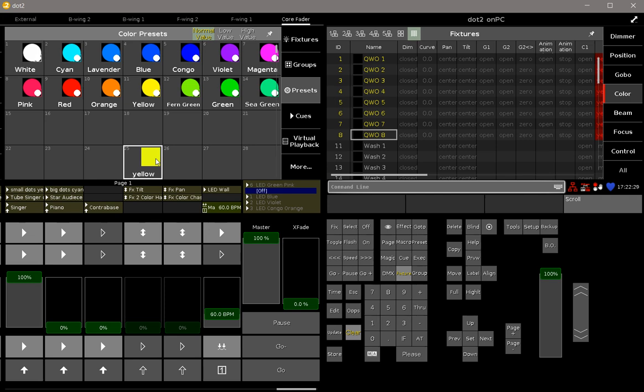And this can be helpful when you exchange the fixture type later with, for example, a fixture which has only RGB values, so there are no confusions for the console anymore about the color wheel.